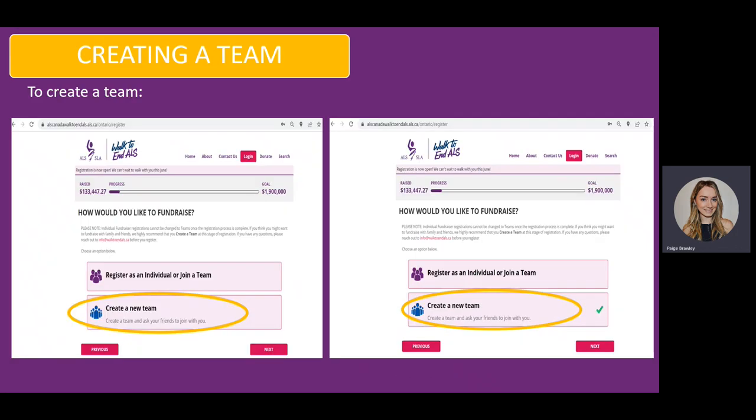You will then be brought to a page which asks you whether you want to join a new or existing team or register as an individual. For our first example, we are going to create a team.